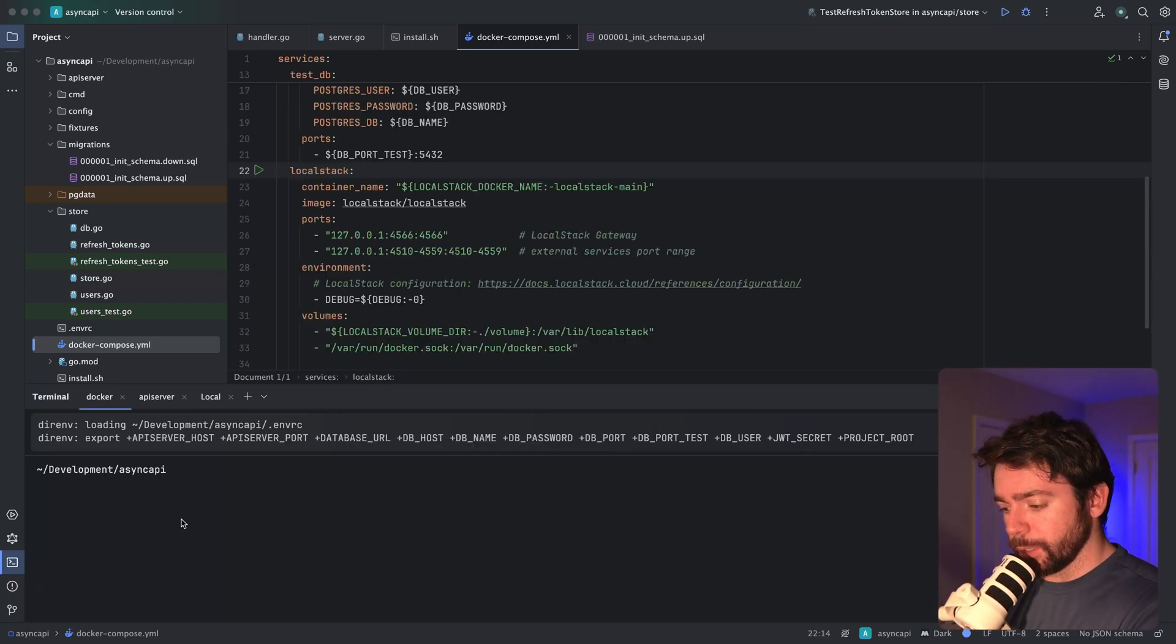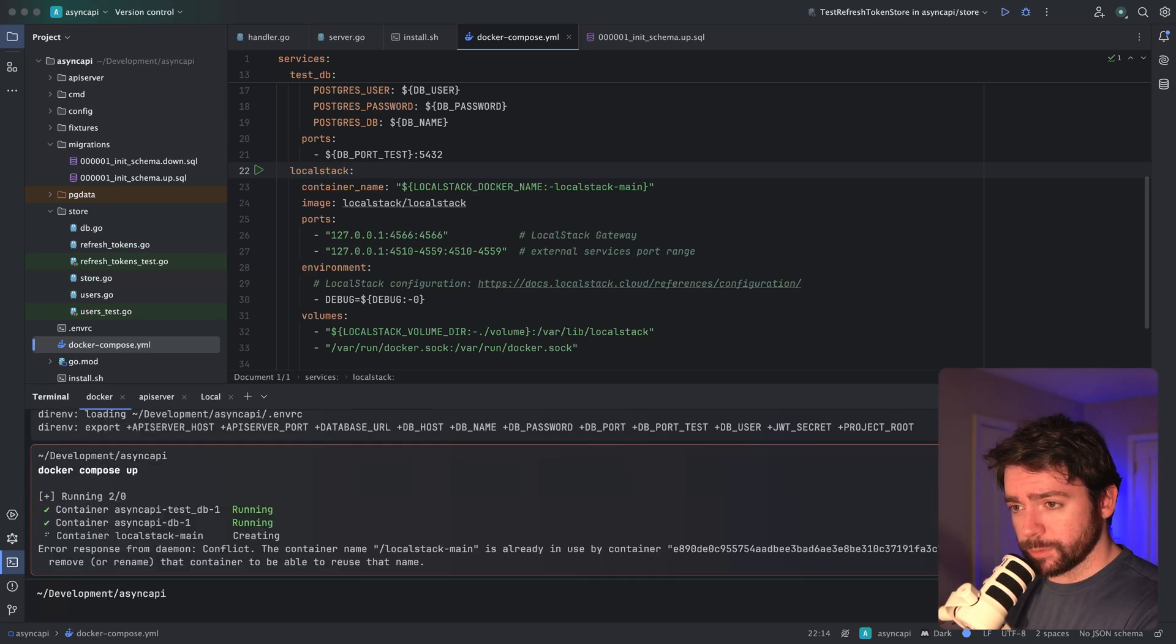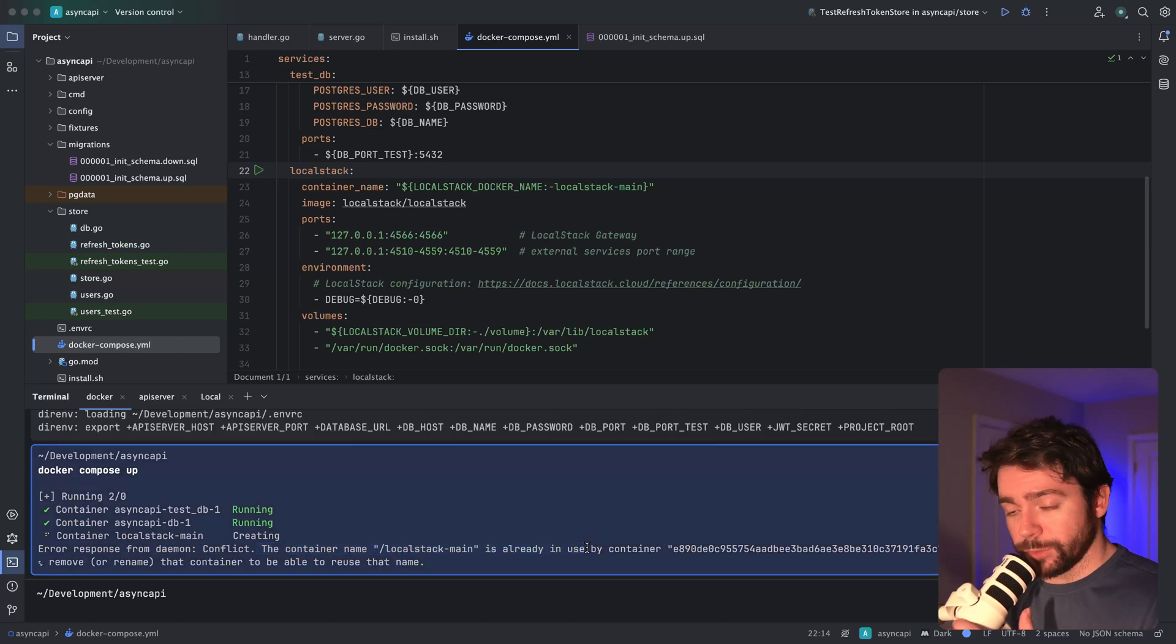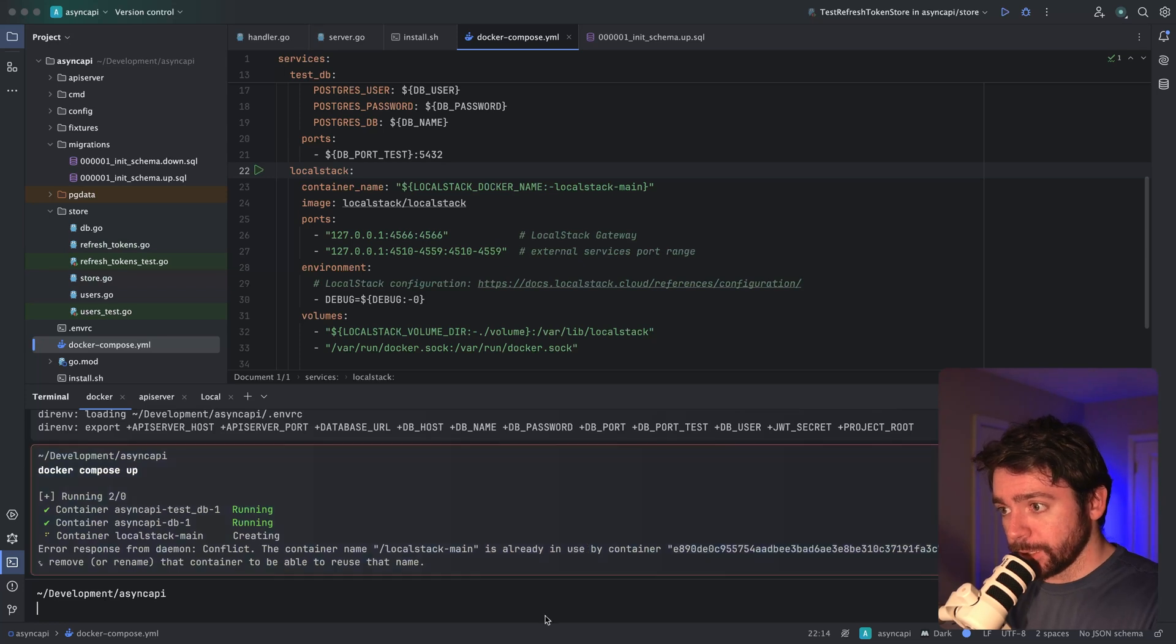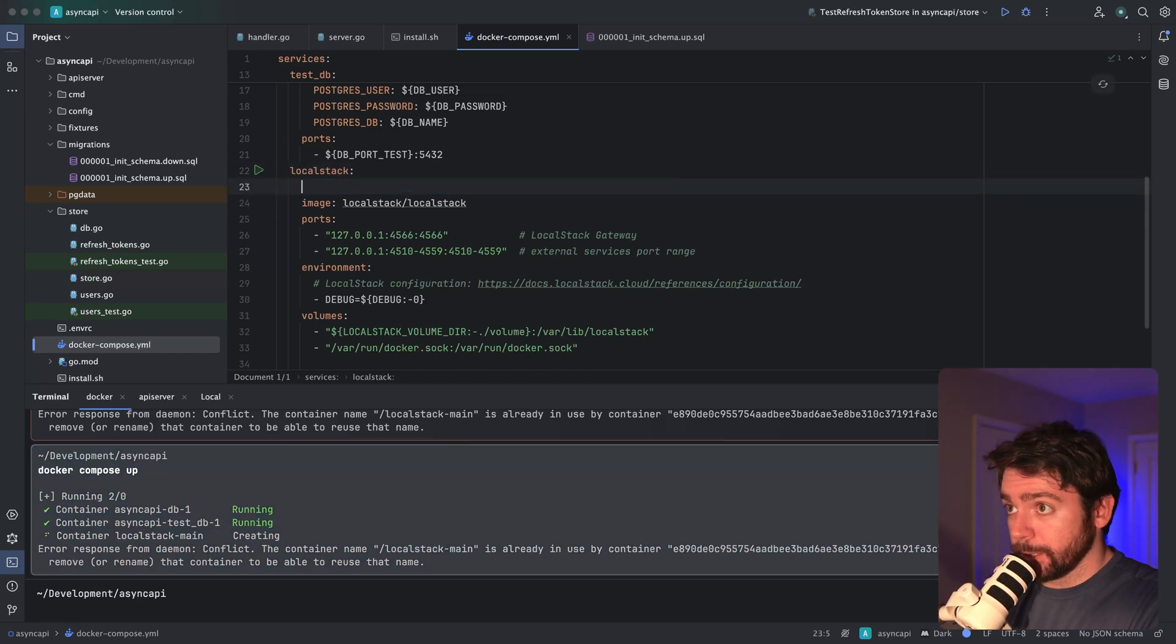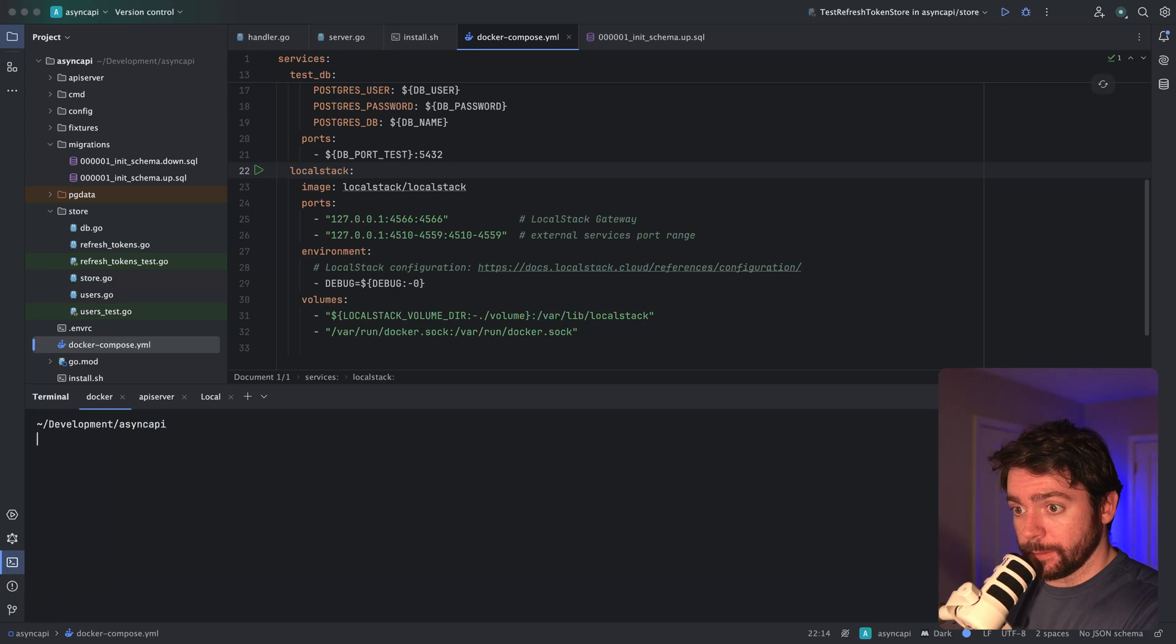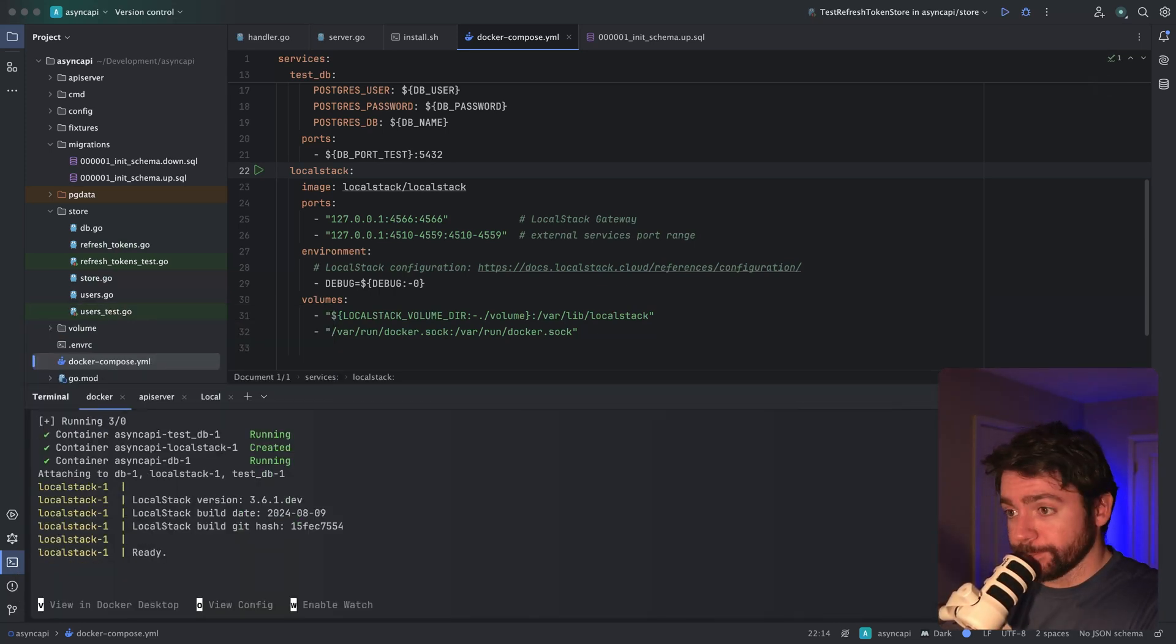Let's do Docker Compose up. There's a conflict - container name LocalStack main is already in use by another container. Pretty sure I've used this in another project so I'll just kill that container using Docker Desktop. Cool, that worked.